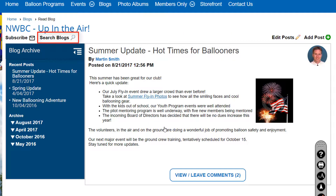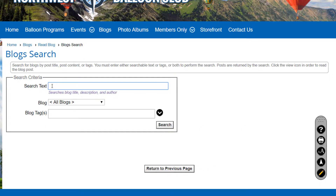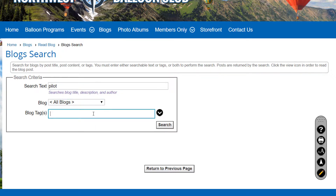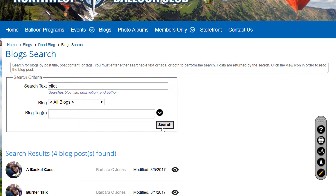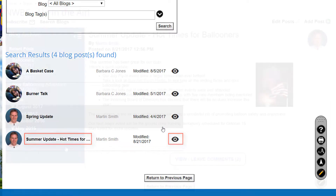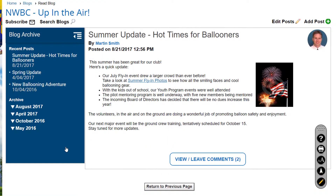The Search Blogs button lets you locate text in any or all of the blogs. Enter the text you want to search for and optionally limit the search to a particular blog, or limit the search by entering one or more tags. Then click the Search button. When the results are displayed, click the View icon to jump to that blog post.